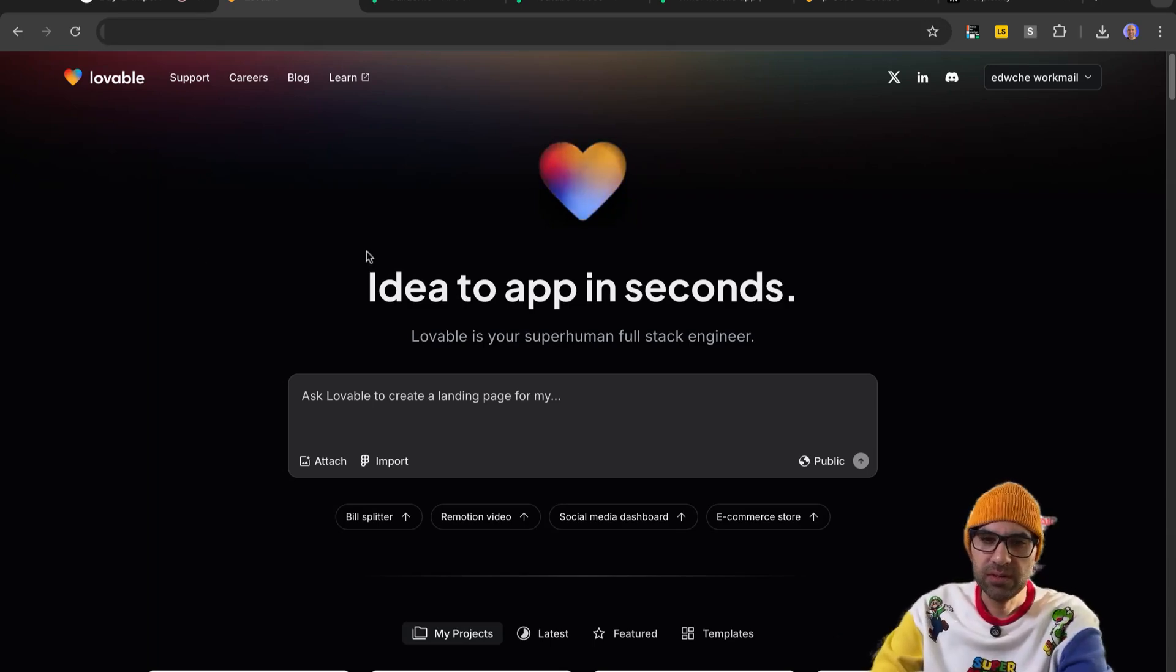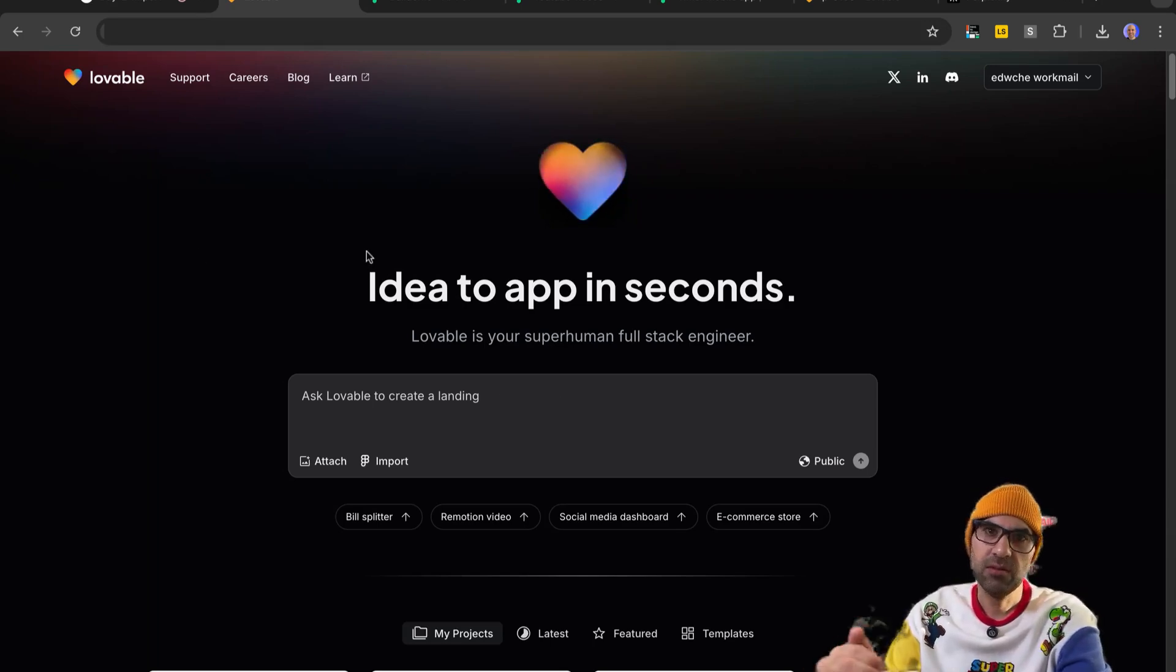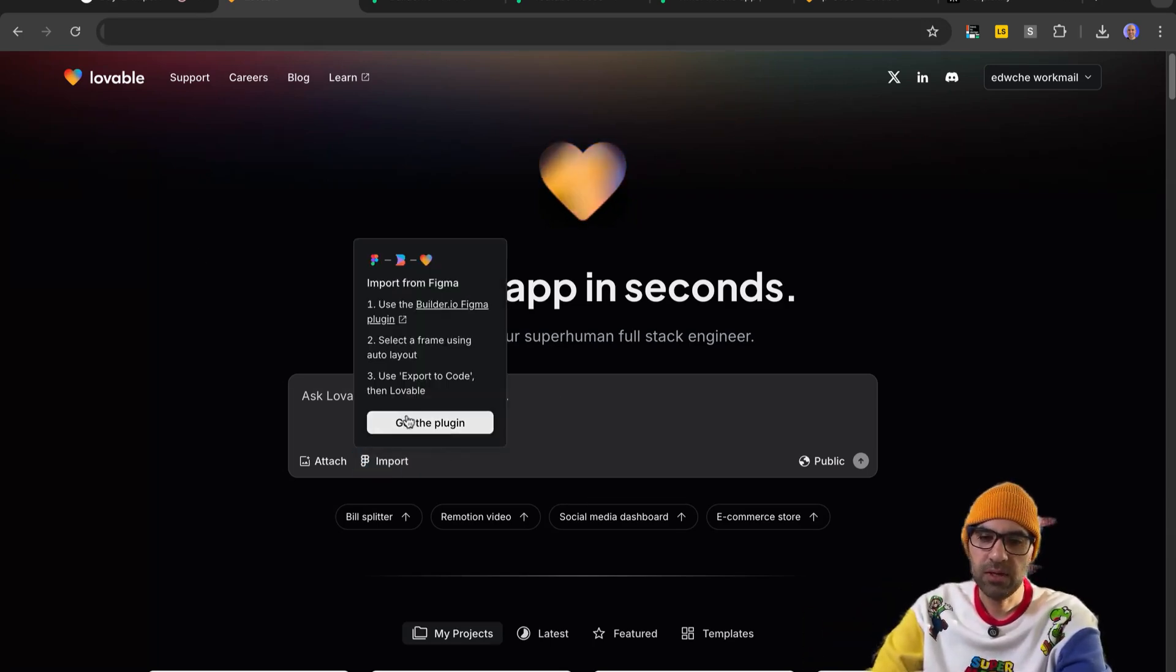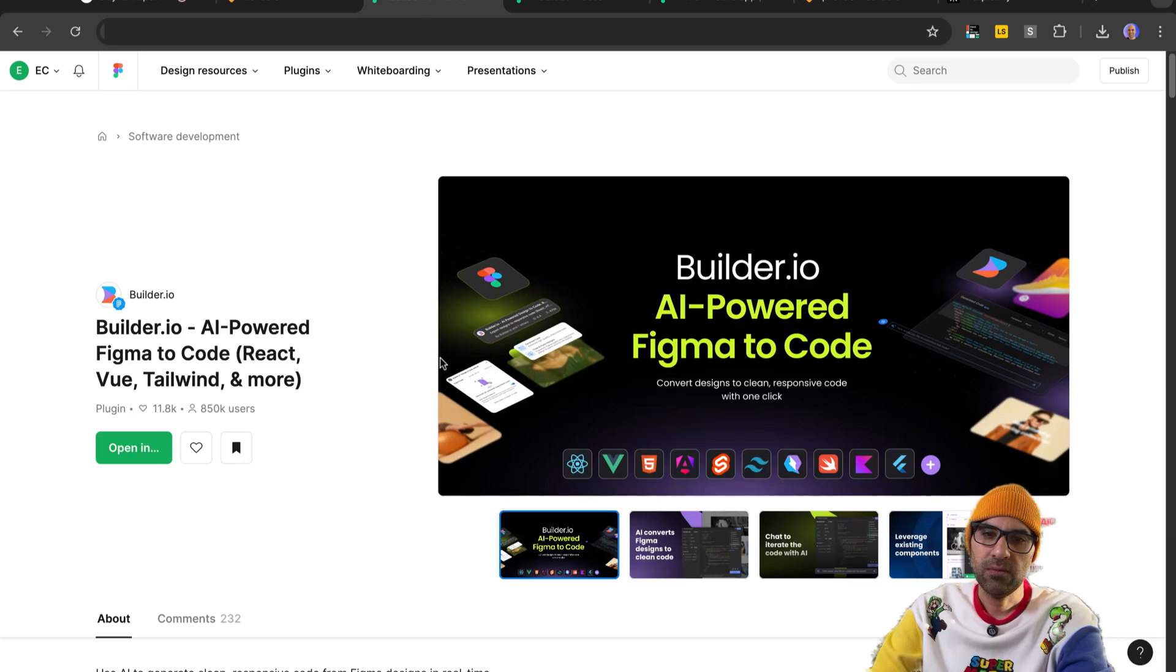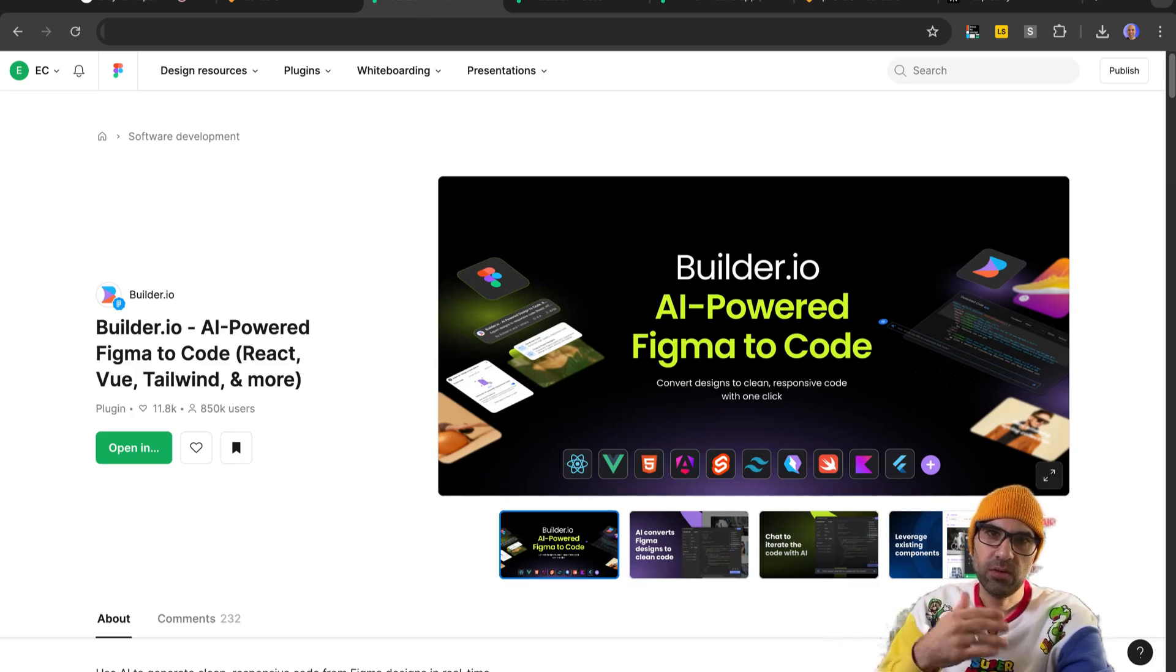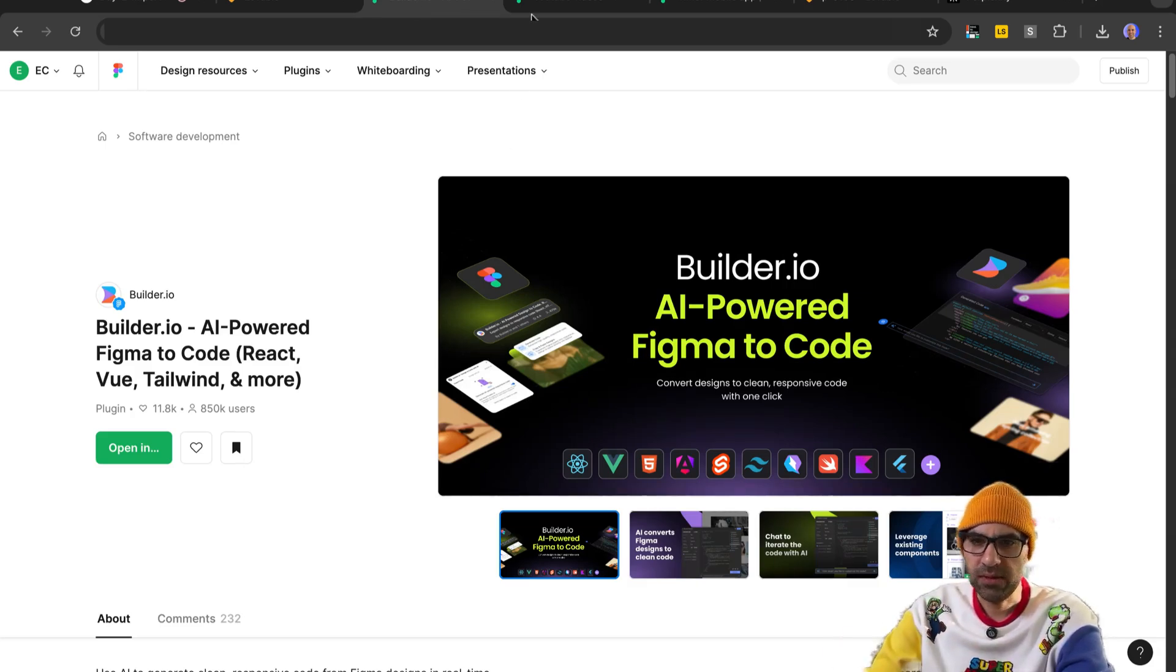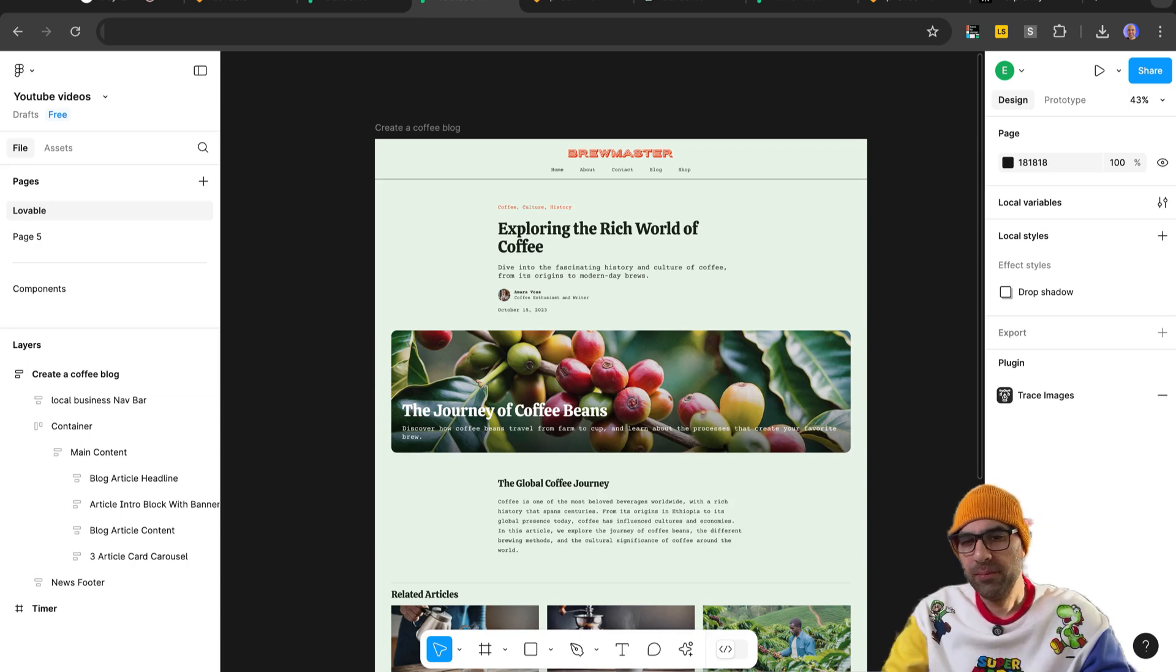So here is the application. First of all, to use the plugin, you need to click here on import and get the plugin. Once you click here, it will send you to this page. You can install the plugin, and then go to your file and start to work on it. So here, I'm in Figma file.